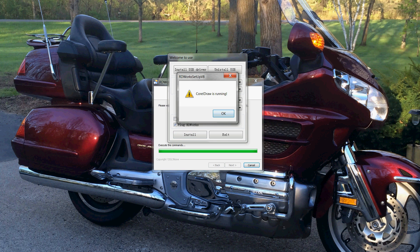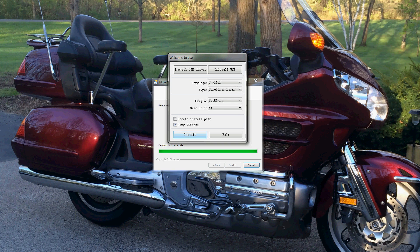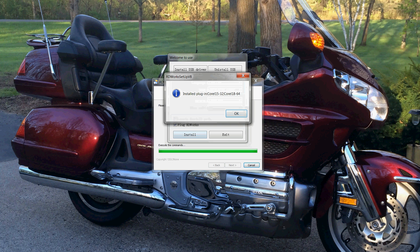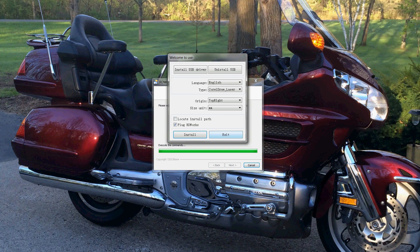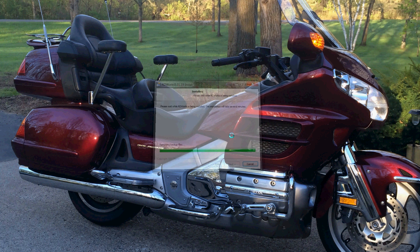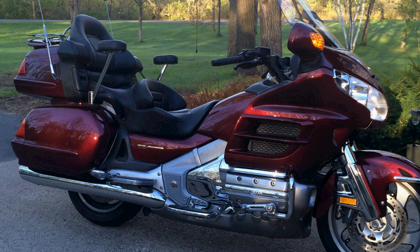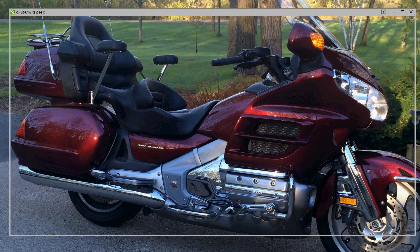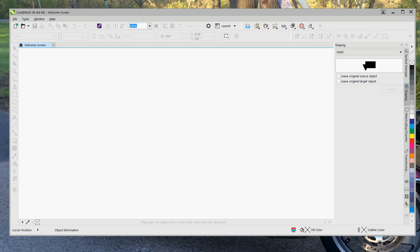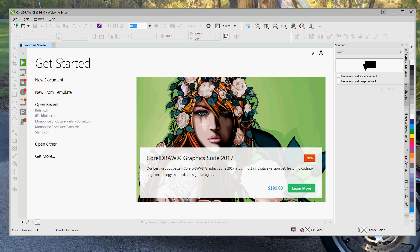Oops, I have CorelDRAW running so I need to close it. Hit install again and now it's installed that plug-in. At this point you can now hit exit and we will fire up CorelDRAW. Please wait for a moment and there's CorelDRAW.